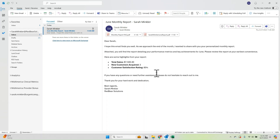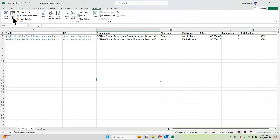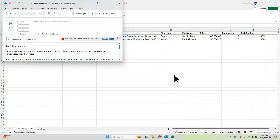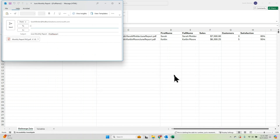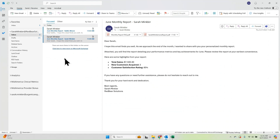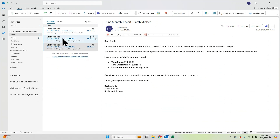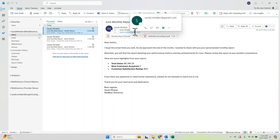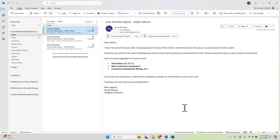Everything looks good — I'm ready to send my mail merge. I go back to Macros in the top left corner, select Send Mail Merge, and click Run. Now here are my two emails that sent: Sarah's and then Caitlin's. They have their different data, their CCs are there, and everything looks great.